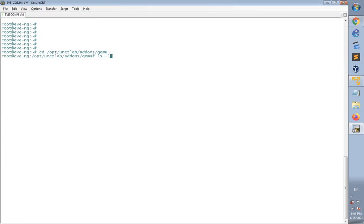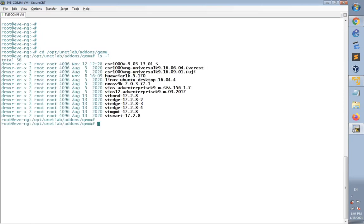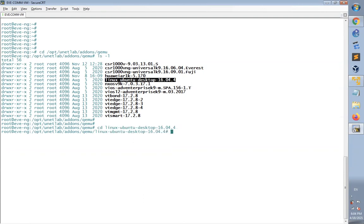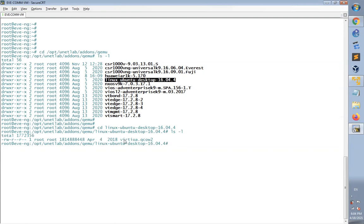I'm going to list the directories. Here I have Linux Ubuntu Desktop directory. Going into this directory to check the image, it's already transferred.